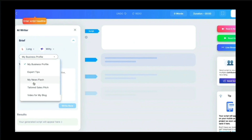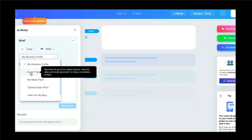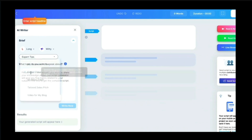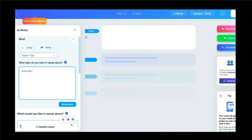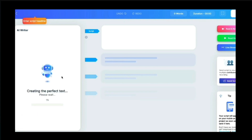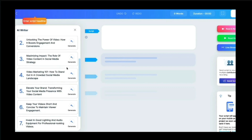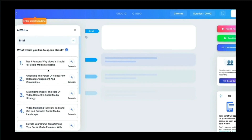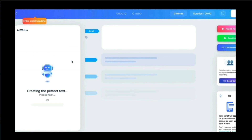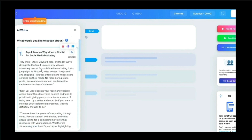Next I choose what kind of video I want — blog, rewrite, sales pitch — I'll go with Expert Tips so I can do a video about tips. Then it asks what you want to speak about, so I type 'tips for my spelling.' I click Write New and it generates a few different options I can add to the script. It gives me a snapshot of headlines that I can continue to generate.